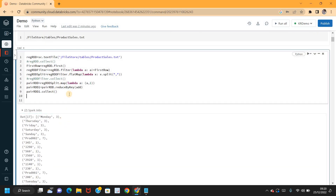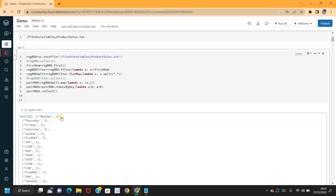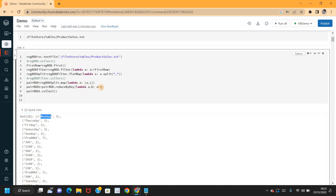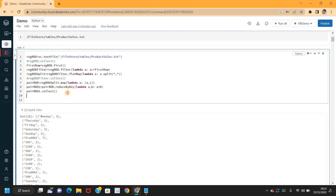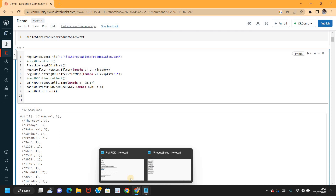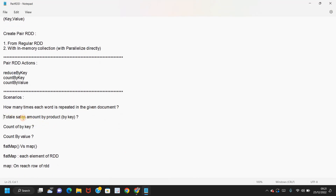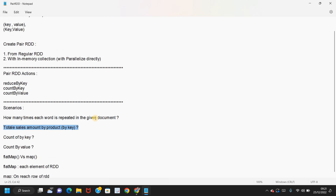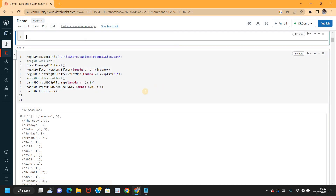Instead of using the add operator directly, you can also use a lambda: lambda a, b: a + b — it gives the same result. You can perform any aggregation using reduceByKey. That covers the first requirement. The second requirement is to find total sales by product key.